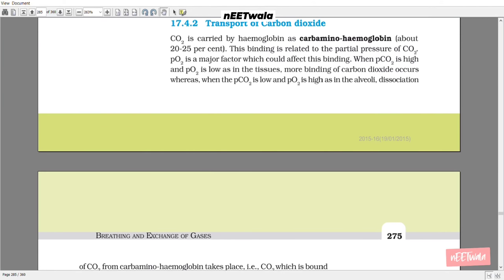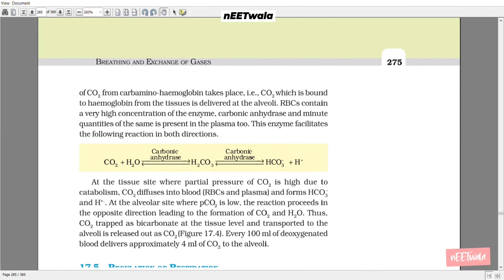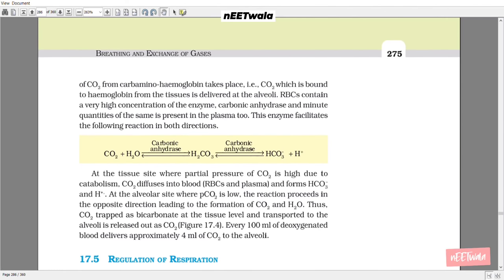17.4.2 Transport of Carbon Dioxide. CO2 is carried by hemoglobin as carbaminohemoglobin — about 20 to 25%. This binding is related to the partial pressure of CO2, and PO2 is a major factor affecting this binding. When PCO2 is high and PO2 is low, as in the tissue, more binding of CO2 occurs. When PCO2 is low and PO2 is high, as in the alveoli, dissociation of CO2 from carbaminohemoglobin takes place — that is, CO2 bound to hemoglobin from the tissue is delivered at the alveoli.